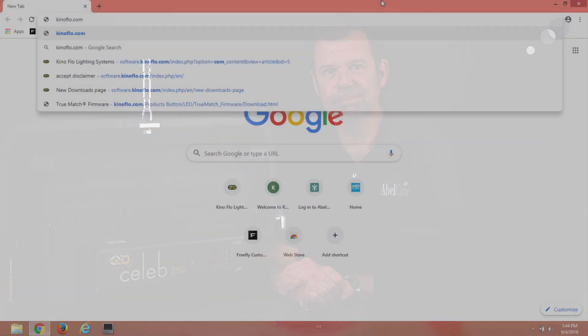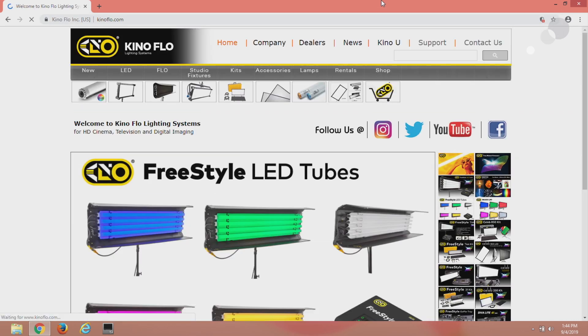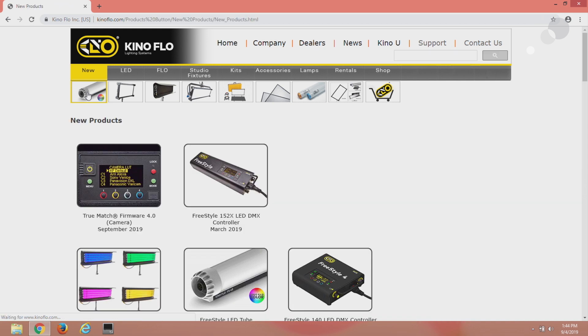To update the firmware I'm on a Google home page. Kinaflow.com takes you to the home page for Kinaflow. Left click on the news tab.